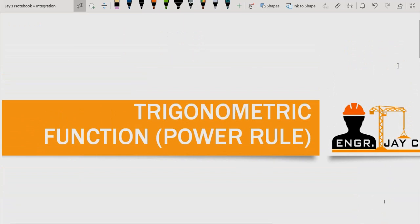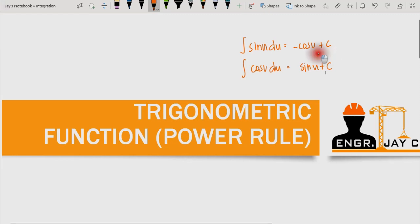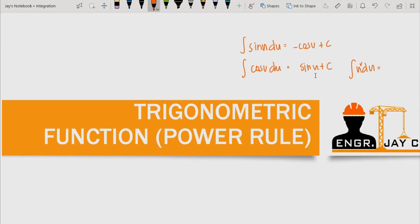Hello guys, welcome back to another video on integration. In this video we will continue our discussion on the integration of trigonometric functions, but it is very different from the previous video. Here we will adapt the power rule in integrating trigonometric functions. The power rule states that the integration of u raised to r du is equal to u raised to r plus 1 over r plus 1 plus c.